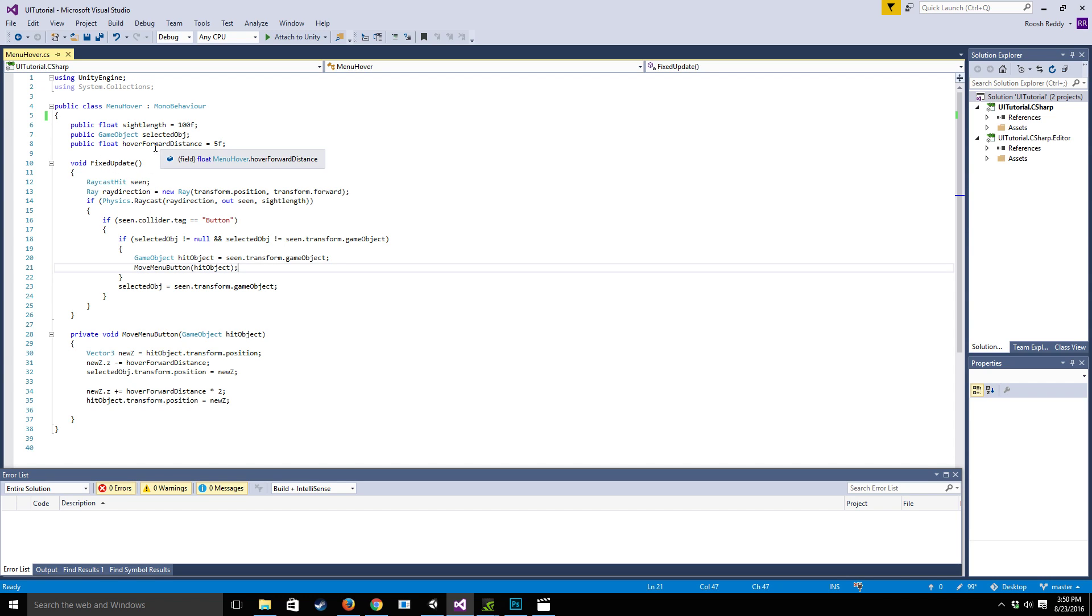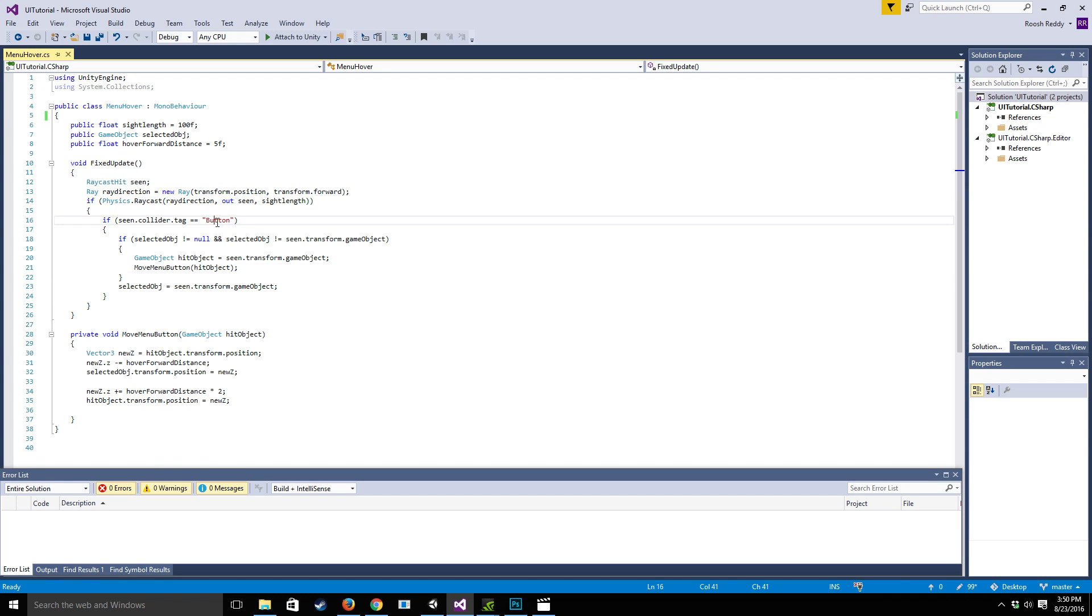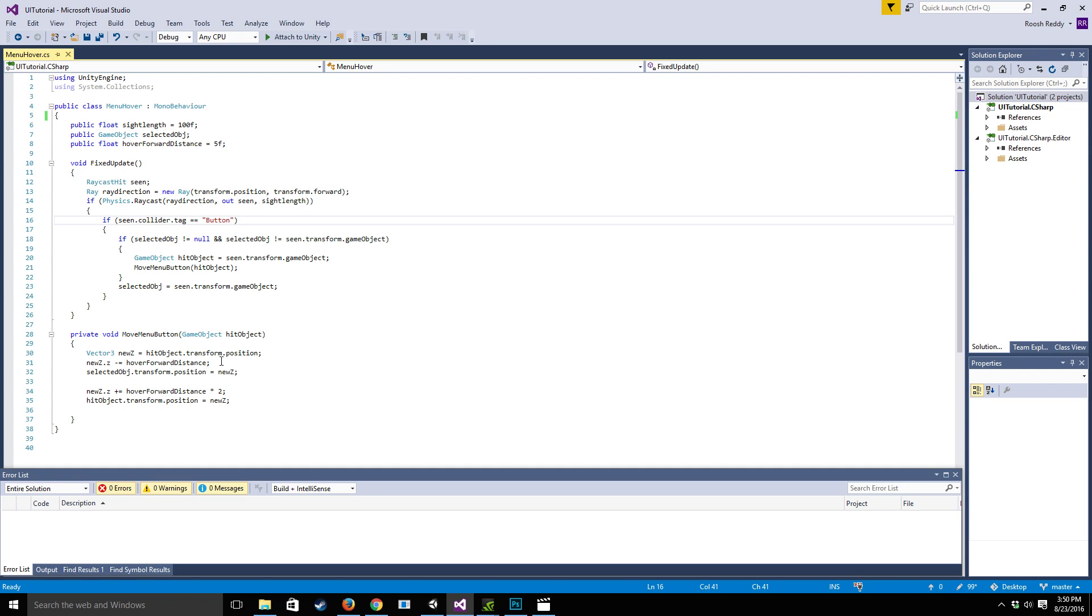So once we've done that let's look at our fixed update cycle. In this fixed update we're going to cast a ray and if we collide with the tag called button then what we're going to do is call move menu button on our hit object assuming we have a selected object. So the idea there is we're going to move the Z position of the transform forward and backwards.